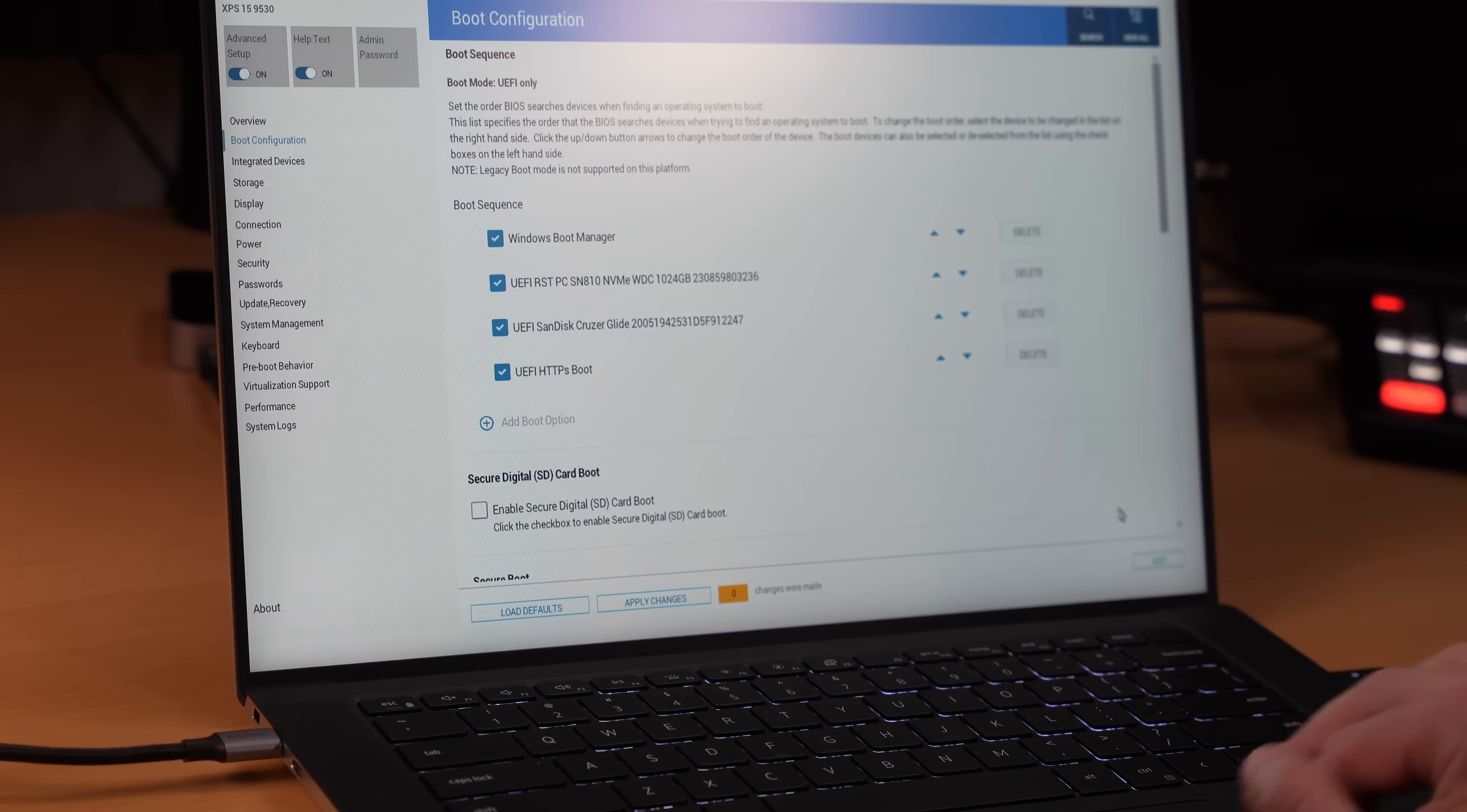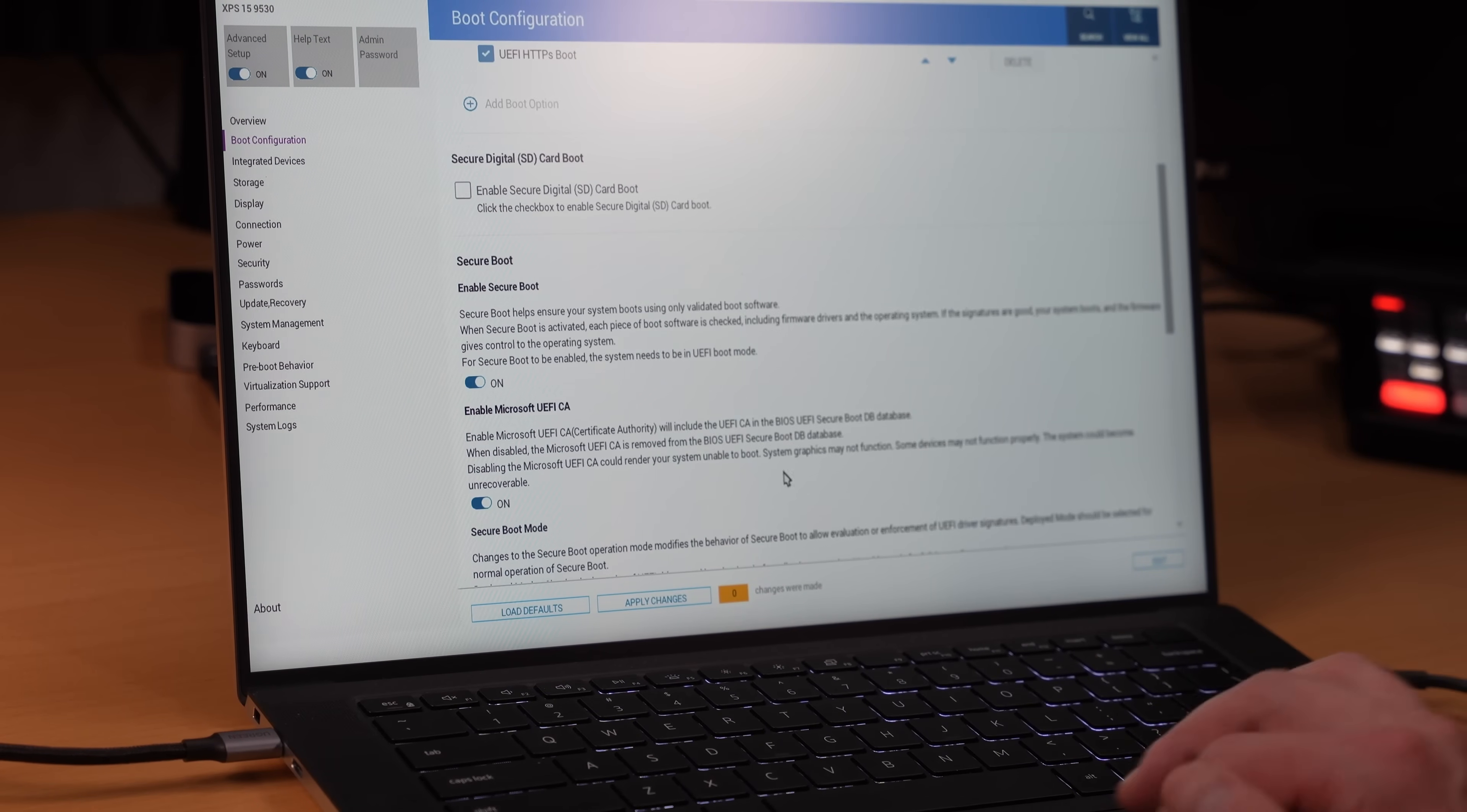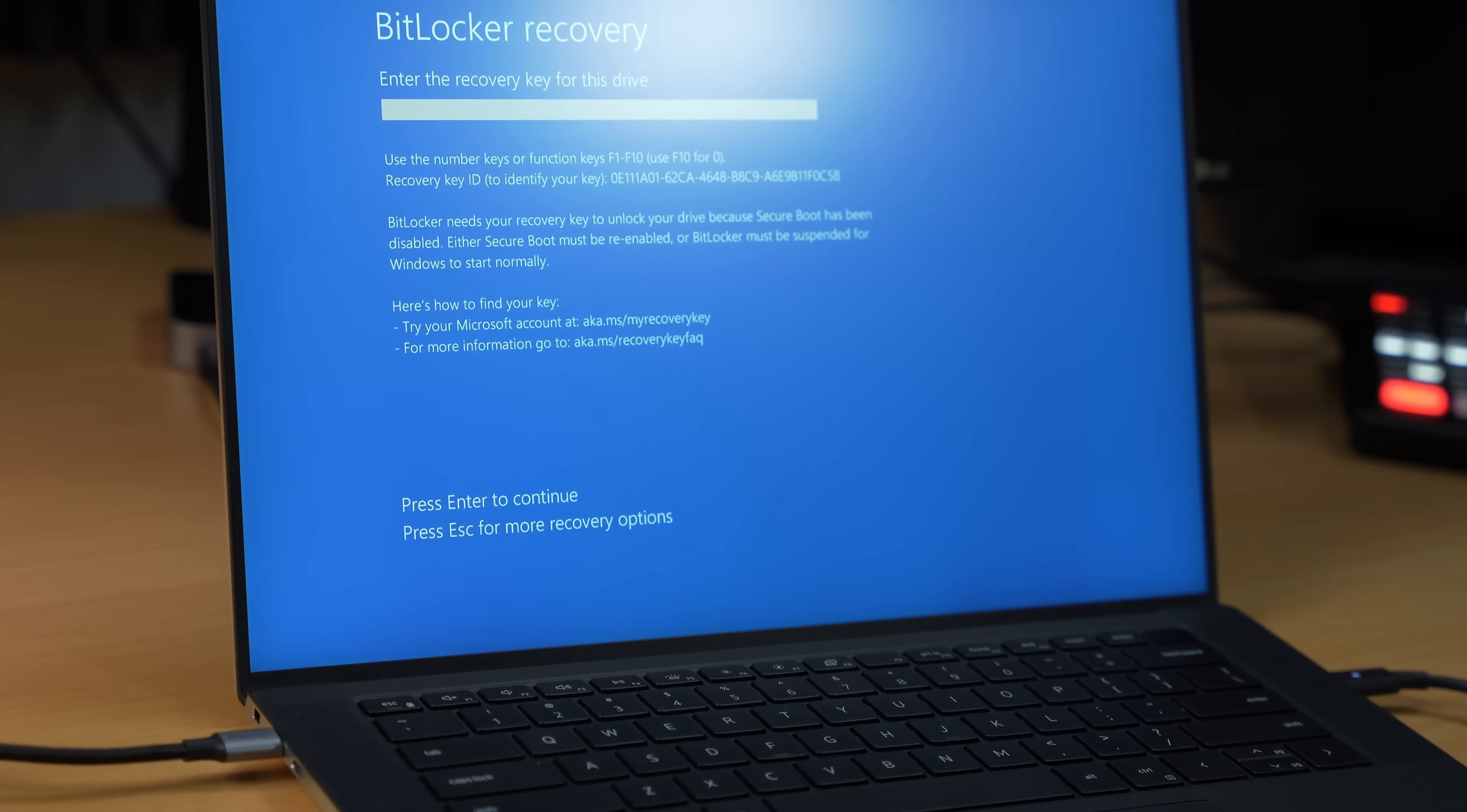Okay, then there's one more thing here. It says enable secure boot. Let's turn that off. Let's save this configuration.